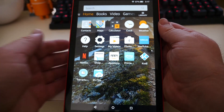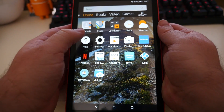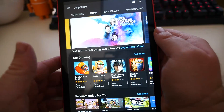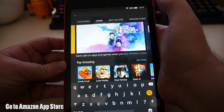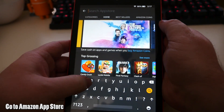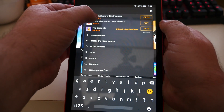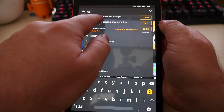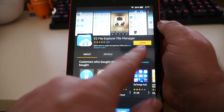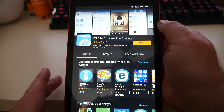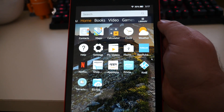Next you want to download one app called ES File Explorer. In the top right, search for ES File Explorer — it should just come right up. Click on that, and if you don't already have it installed, click Install. Once it's installed, hit your home button and you'll be back at the home screen.